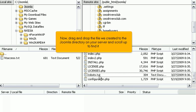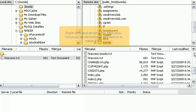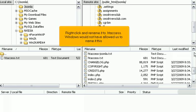Now, drag and drop the file we created to the Joomla directory on your server, and scroll up to find it. Right-click and rename it to .htaccess. Windows would not have allowed us to name it this.